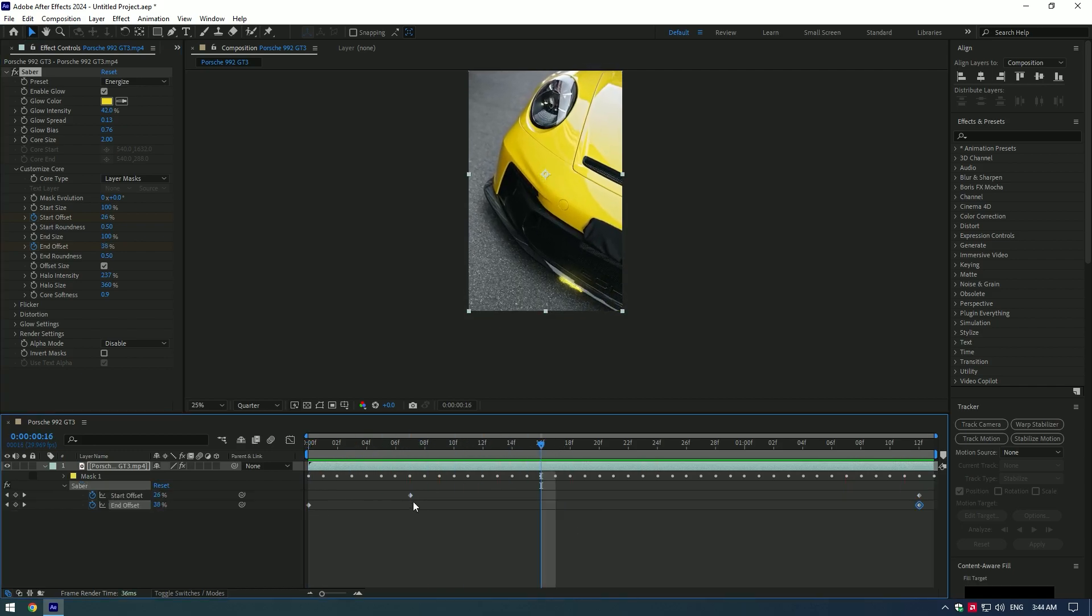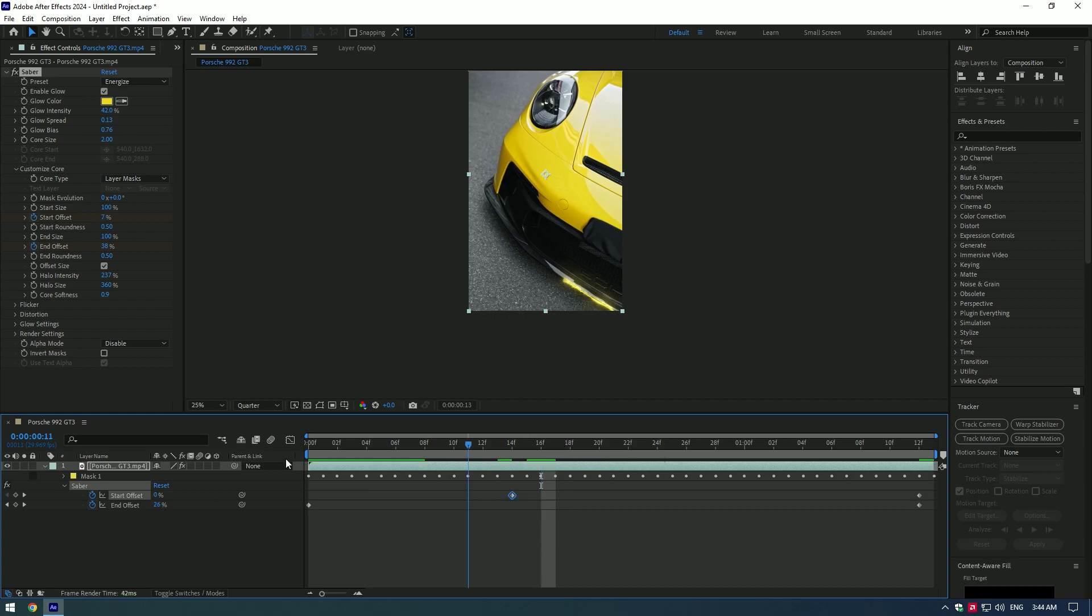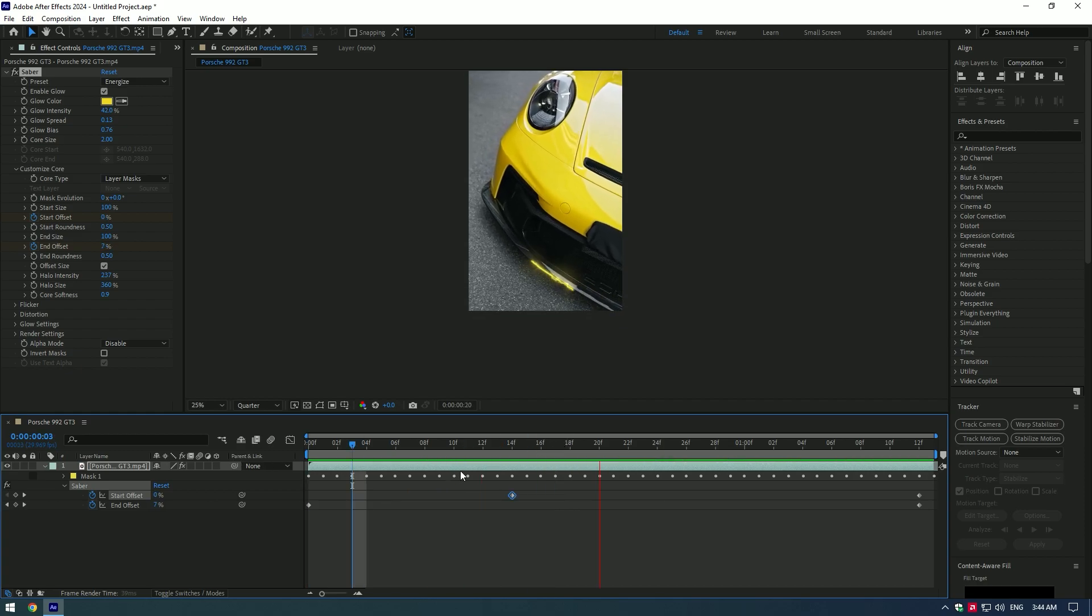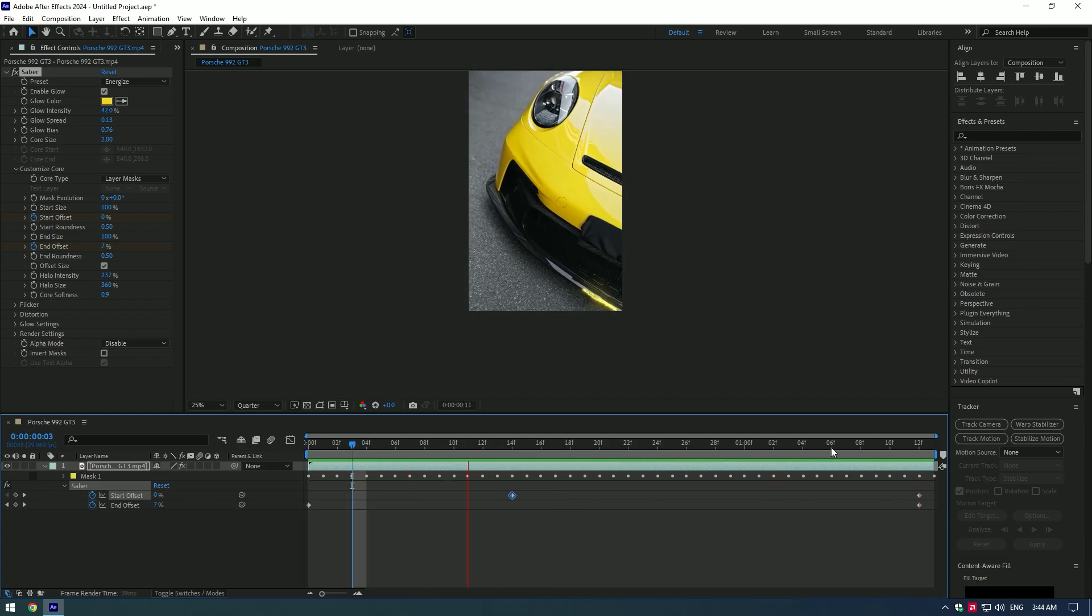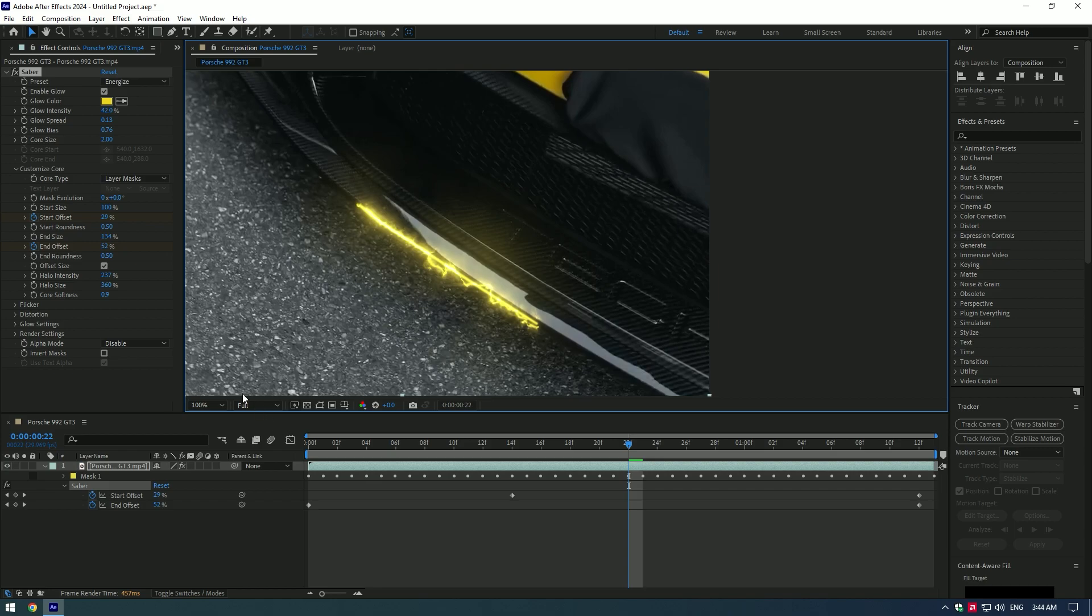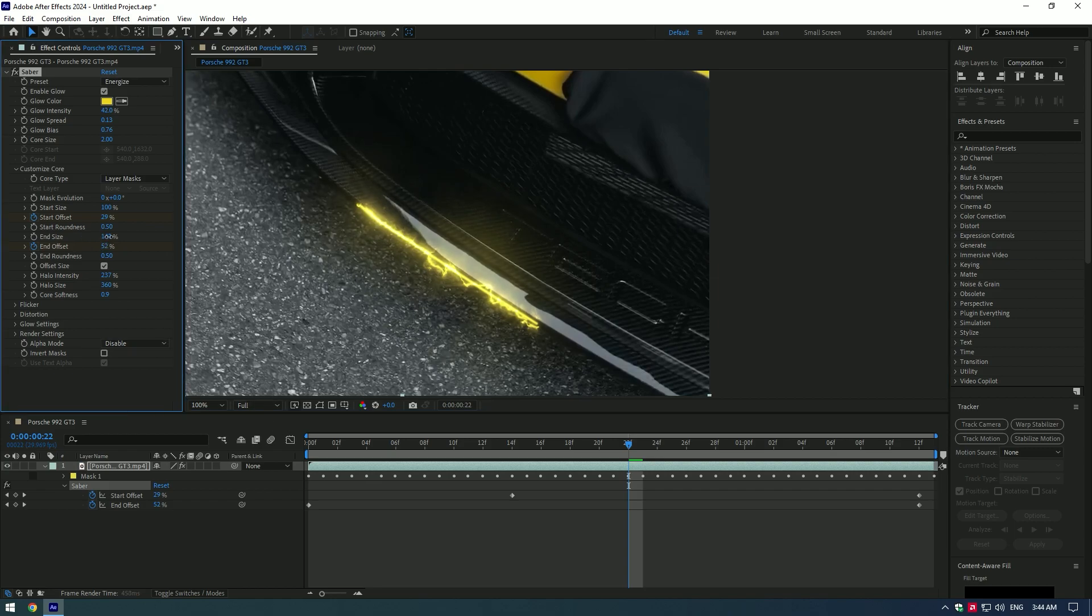Adjust the Start Offset keyframe by moving forward or backward a bit to choose the animation you like. Play around with the Saber effect visuals and make it look however you enjoy it.